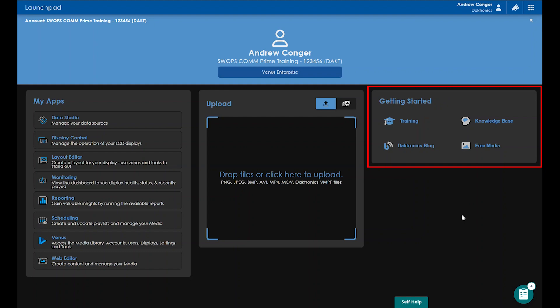The Getting Started section on the right has helpful links like the Training link that takes you to our onboarding website, which is very useful for new users that want quick access to videos and articles on Venus Control Suite. The Knowledge Base link takes you to where you can search up specific articles related to keywords you type in. Our Daktronics blog link takes you to our blog where we post helpful tips and tricks and other useful blog articles periodically.